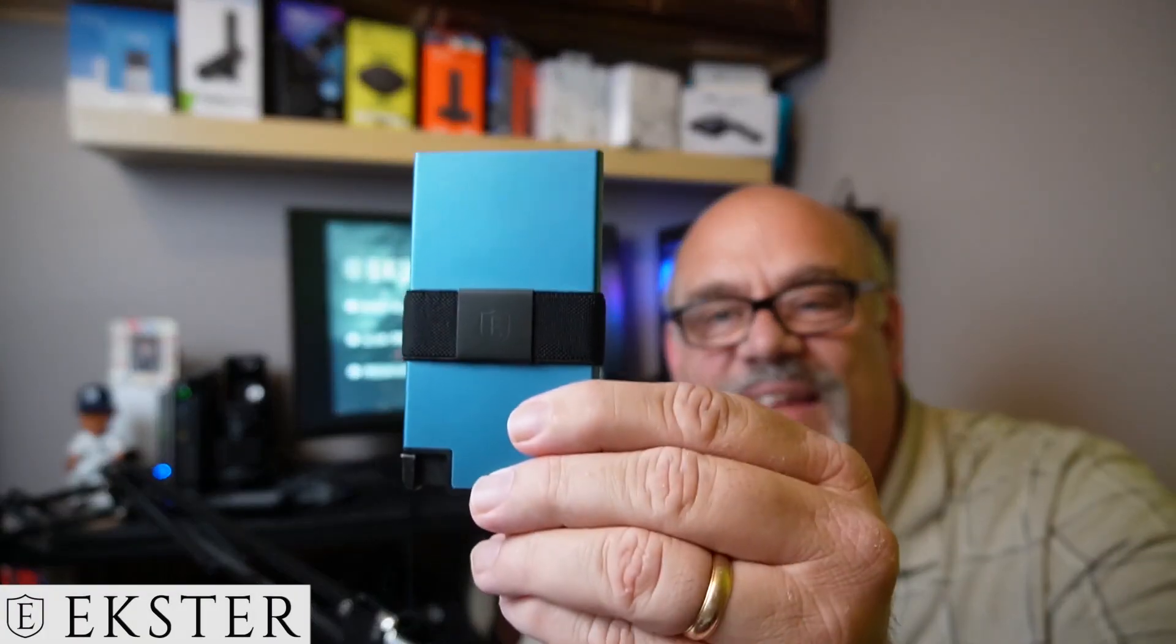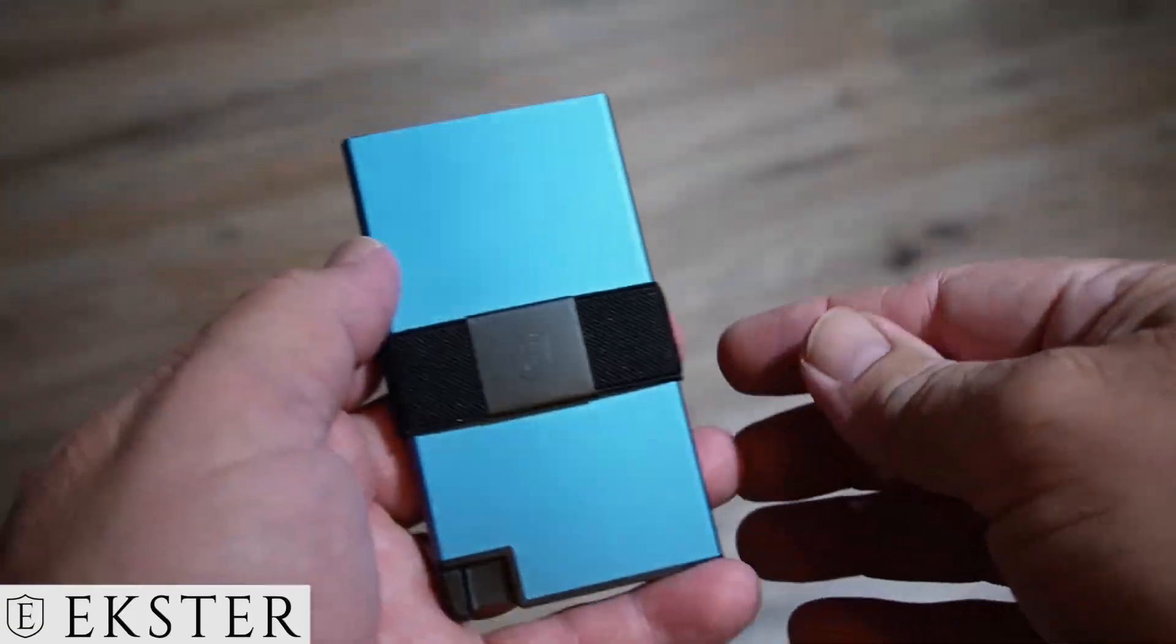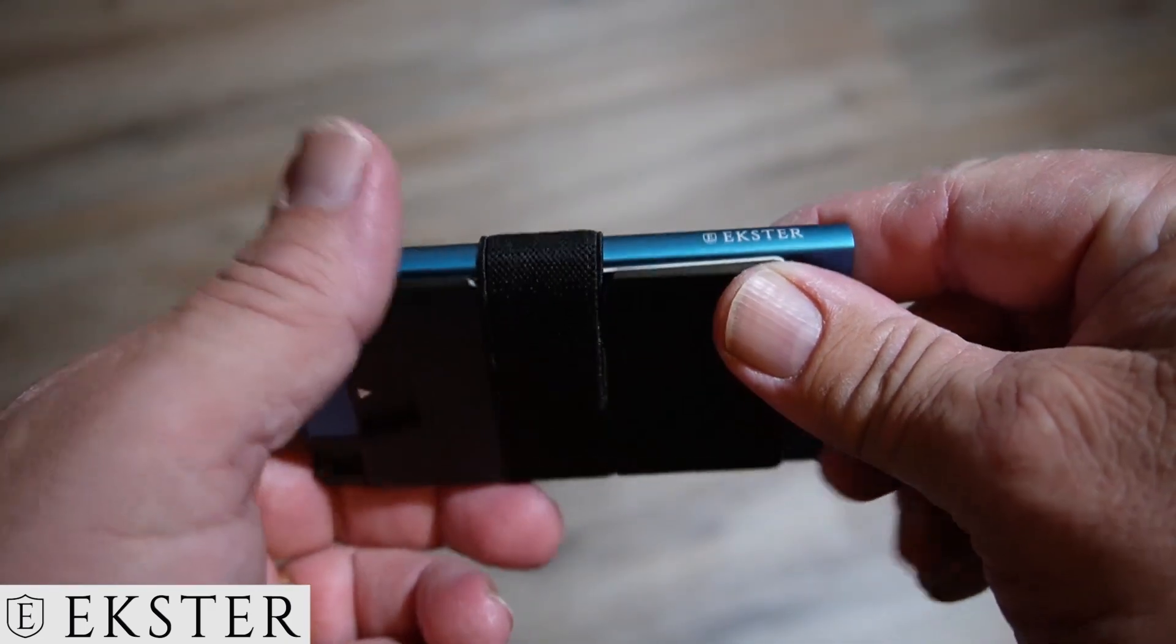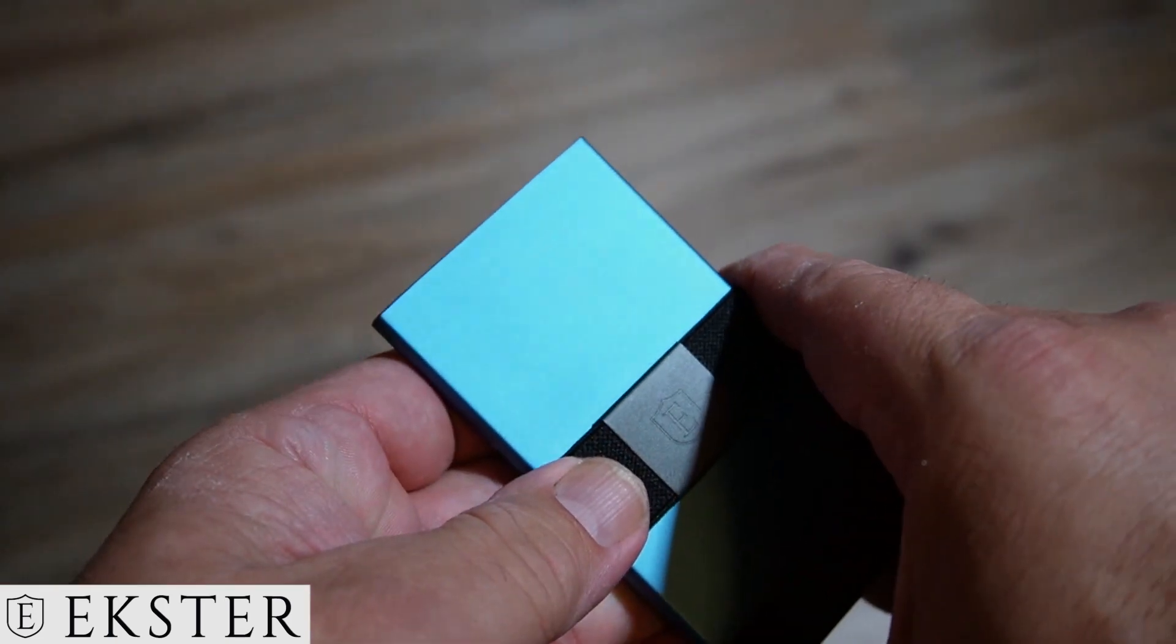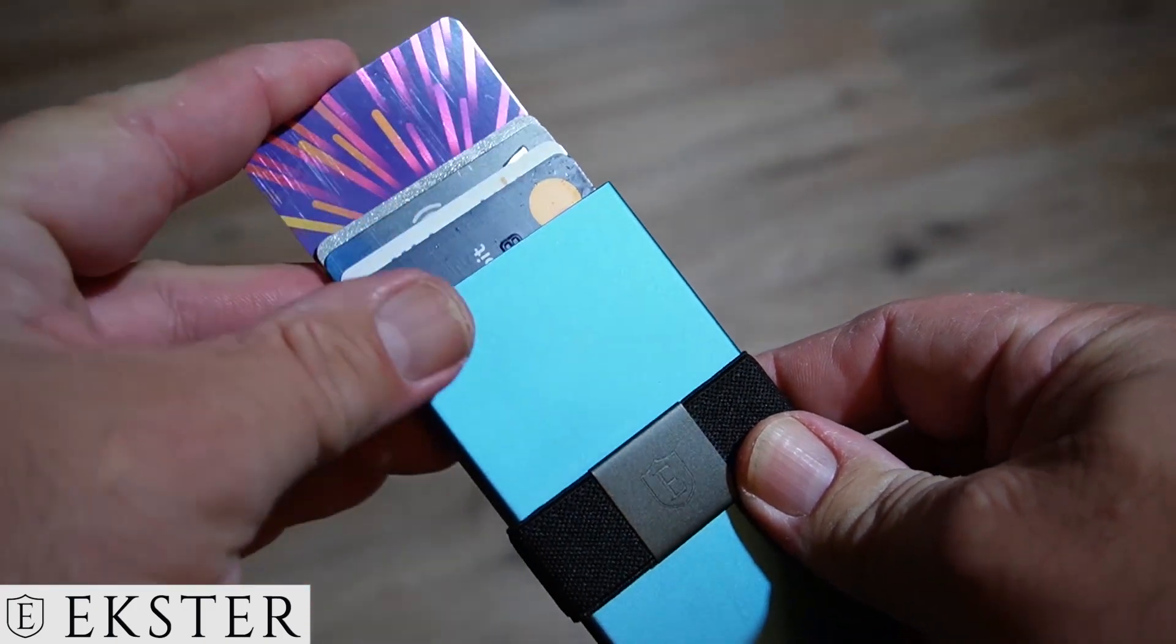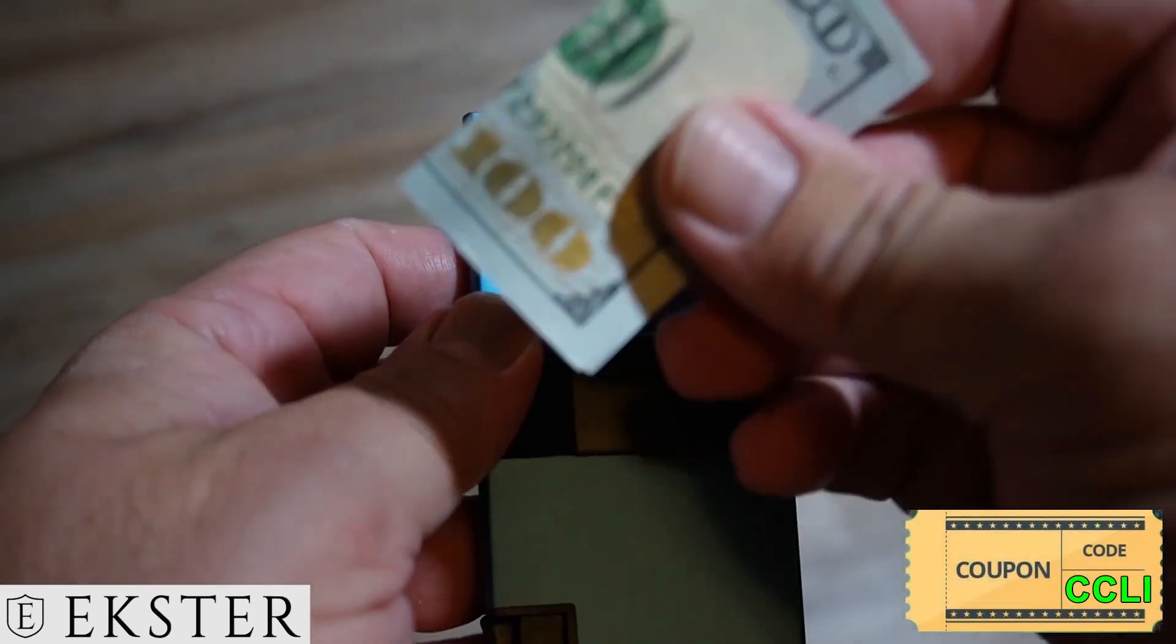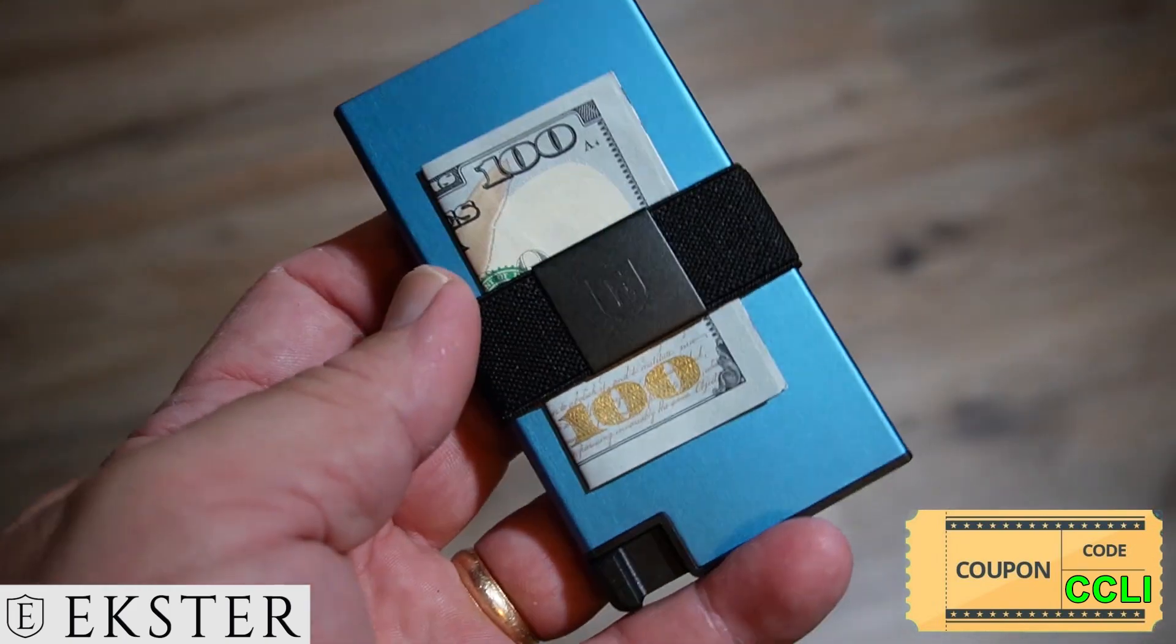Now for a closer look at the sponsor of today's video. Here I have the Ekster Aluminum Card Holder in Pacific Blue. Made from durable space-grade aluminum, it comes in 14 different colors and patterns. Access all your cards at the click of a button. It fans them out so you see and get to the card you need quickly and easily. Like all Ekster wallets, it comes with RFID blocking technology to keep your cards safe inside. Have a click on the link in the description below to check out Ekster smart wallets and card holders. And don't forget to enter the coupon code CCLI for a 20% discount off of anything.